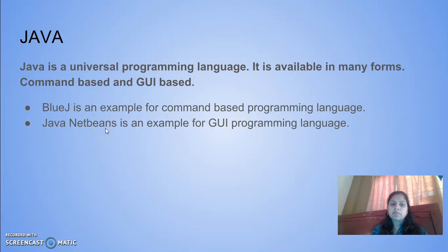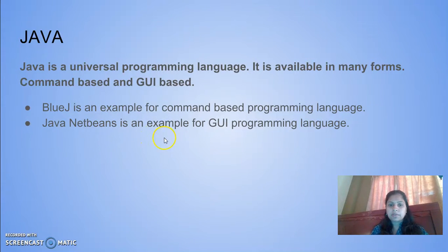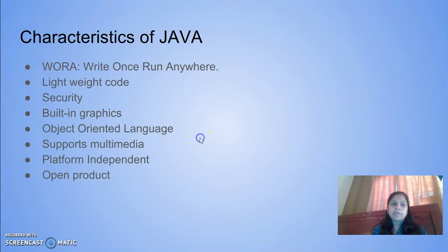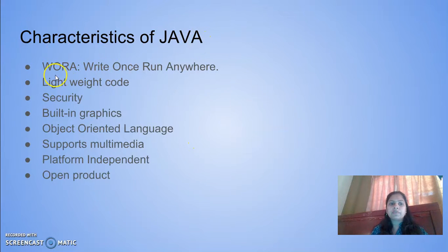Today we will be exploring the features of Java NetBeans. There are different characteristics of Java.